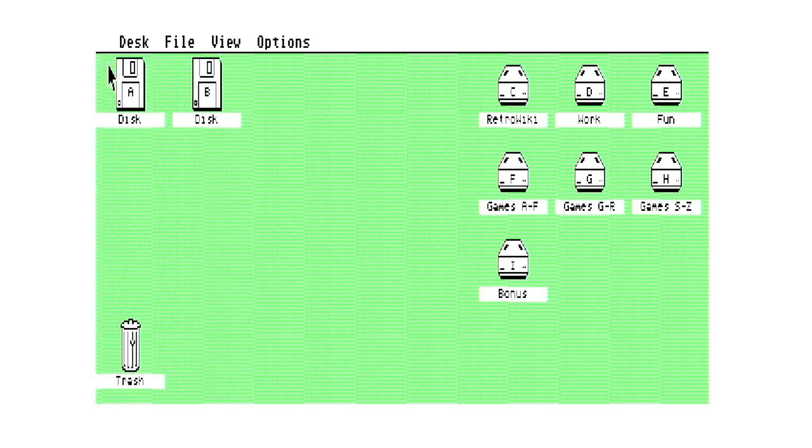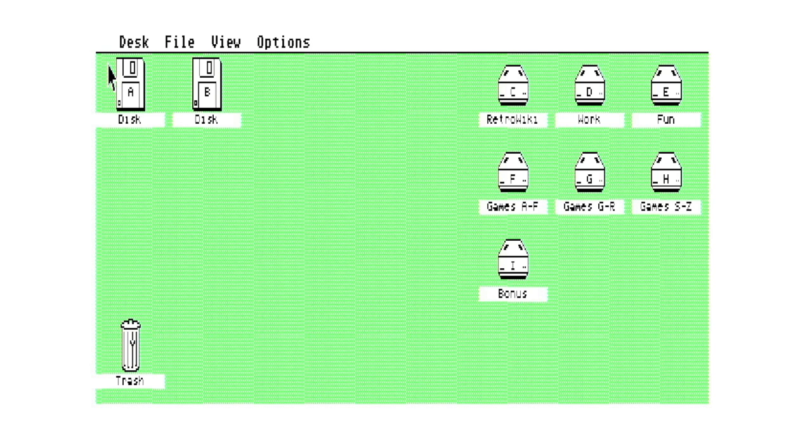Probably the hardest part is converting the software into a format that you can use and getting it across either onto a floppy disk or onto your VHD. But it's pretty straightforward. And in terms of software emulators that you could use for that, I was using Hatari, so that would be an option.